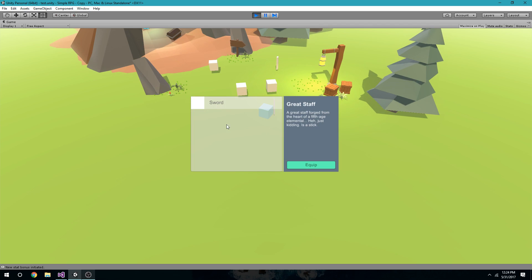One more thing though: notice that I equipped my staff and the staff went away. I have no way of knowing what staff or weapon I have equipped just from the inventory. So what I'm going to do is have a character panel somewhere that's going to have my player stats, and it's going to show what weapon I have equipped — or whatever other equipment. I just have weapons for simplicity's sake.